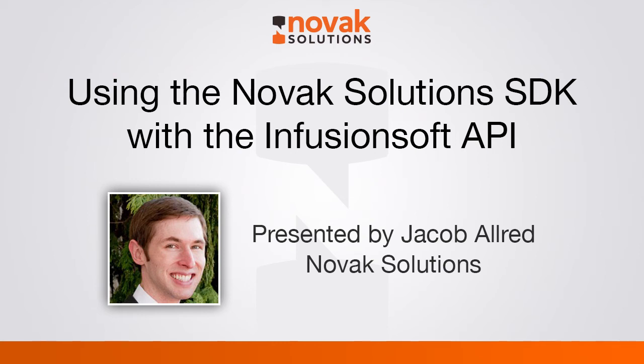Good morning, this is Jacob Allred with Novak Solutions. Today we're going to be talking about the Infusionsoft API and the Novak Solutions SDK.